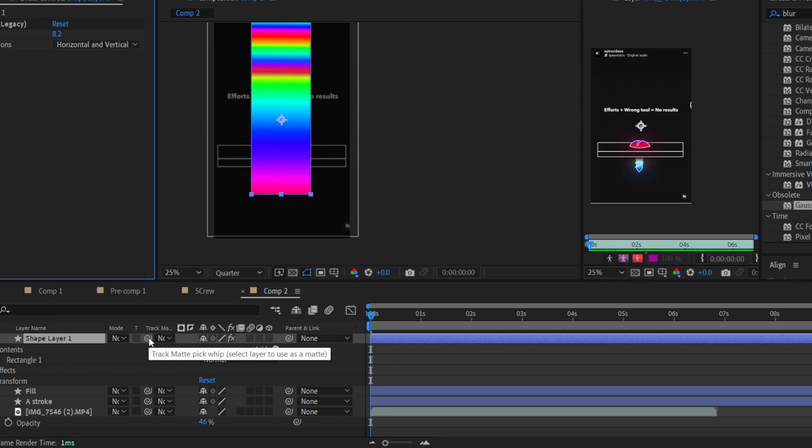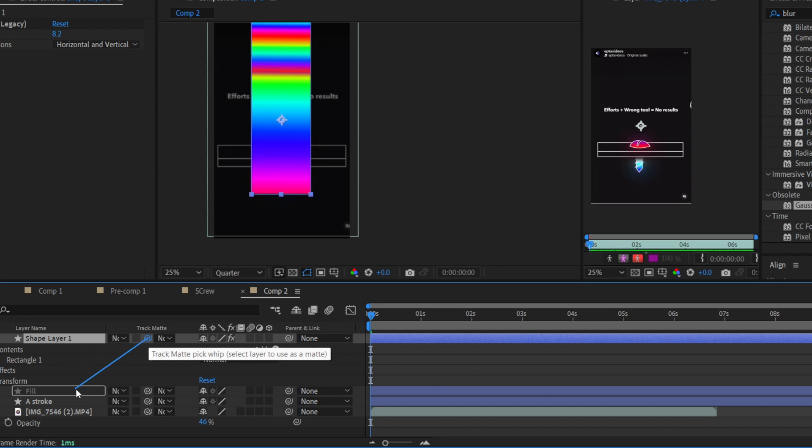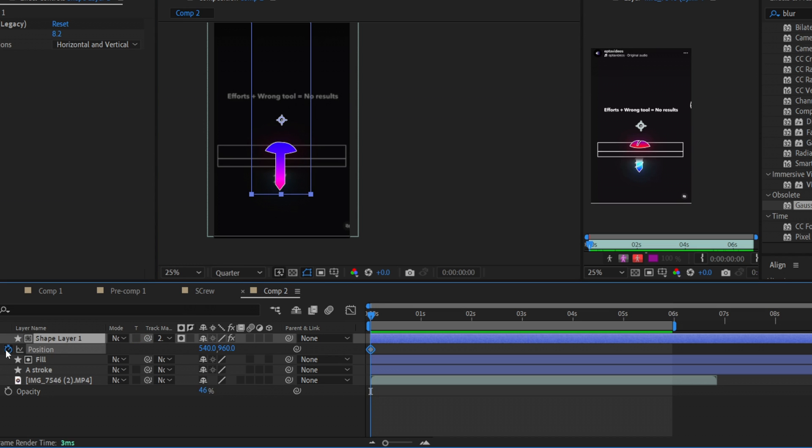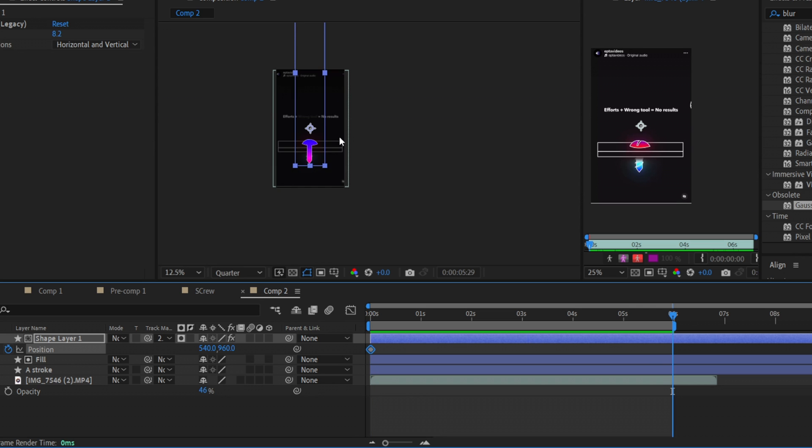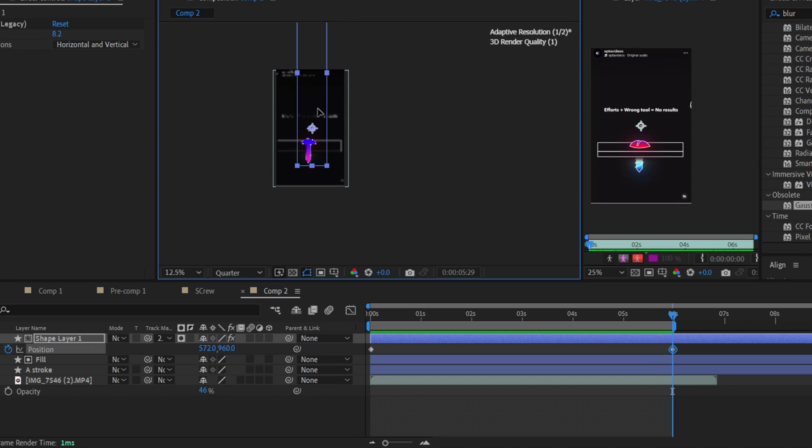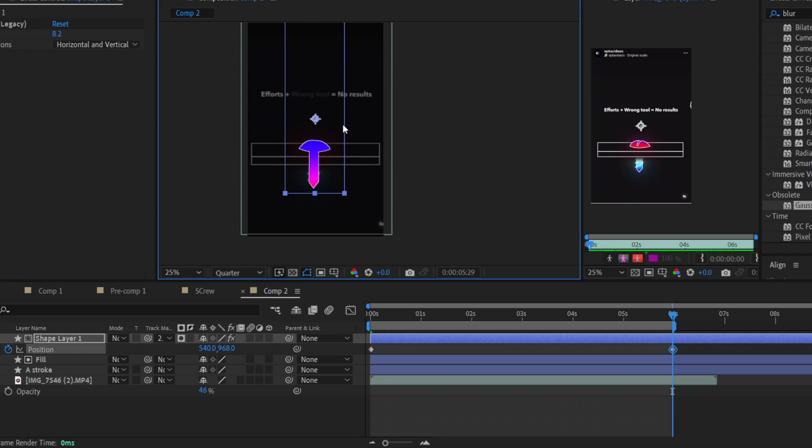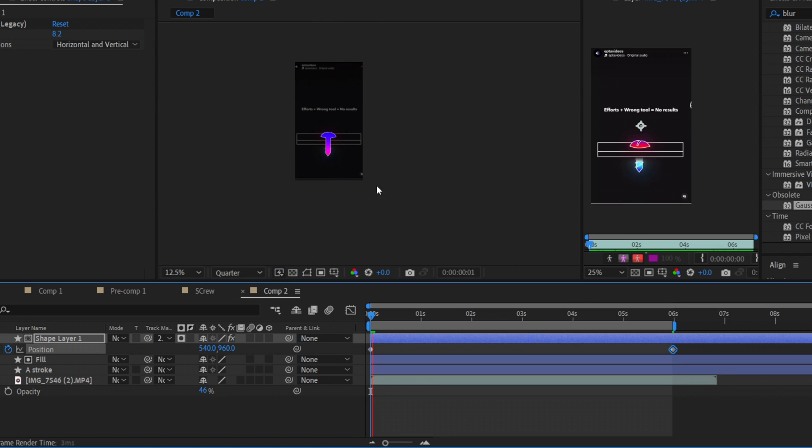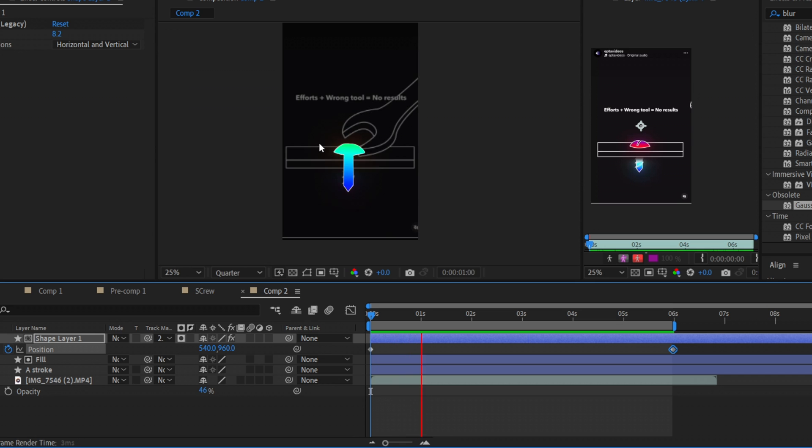So then we just need to use the track matte and fill, and we just need to change the position from one side to another. As you can see my rectangle now is placed here but we will move it downward, somewhere here. Let's look what we have. It's pretty cool.